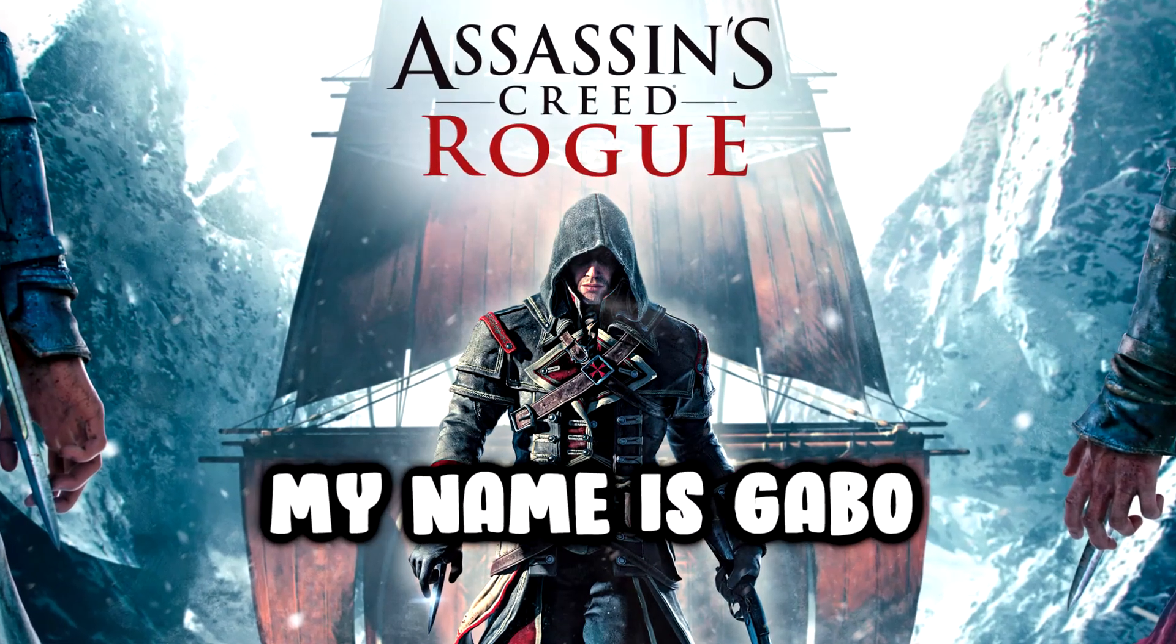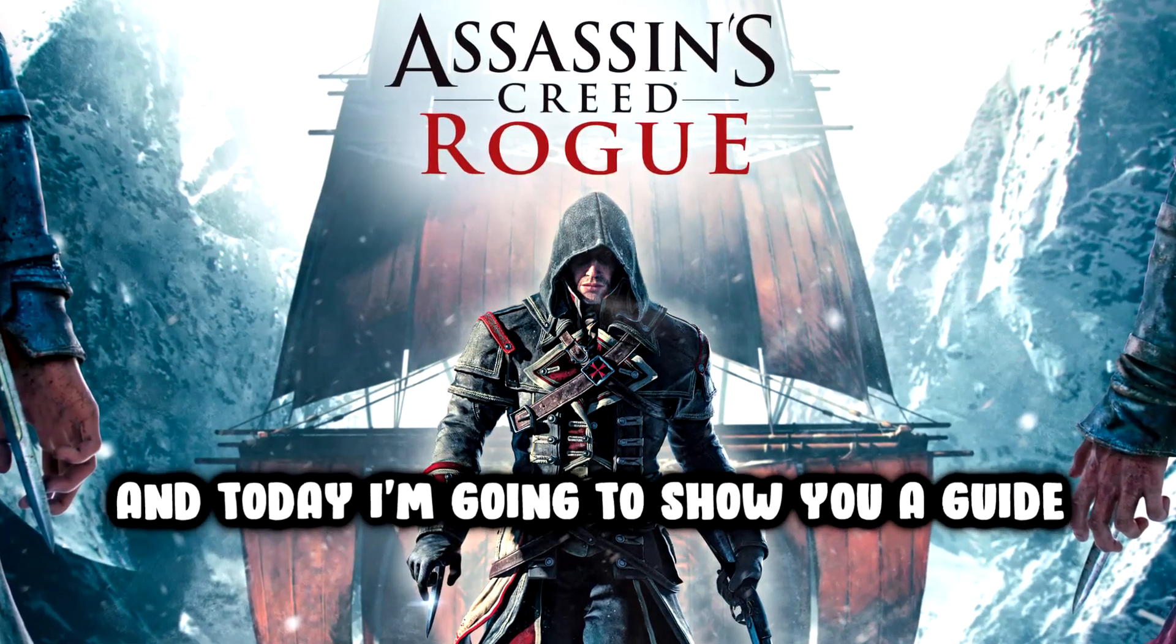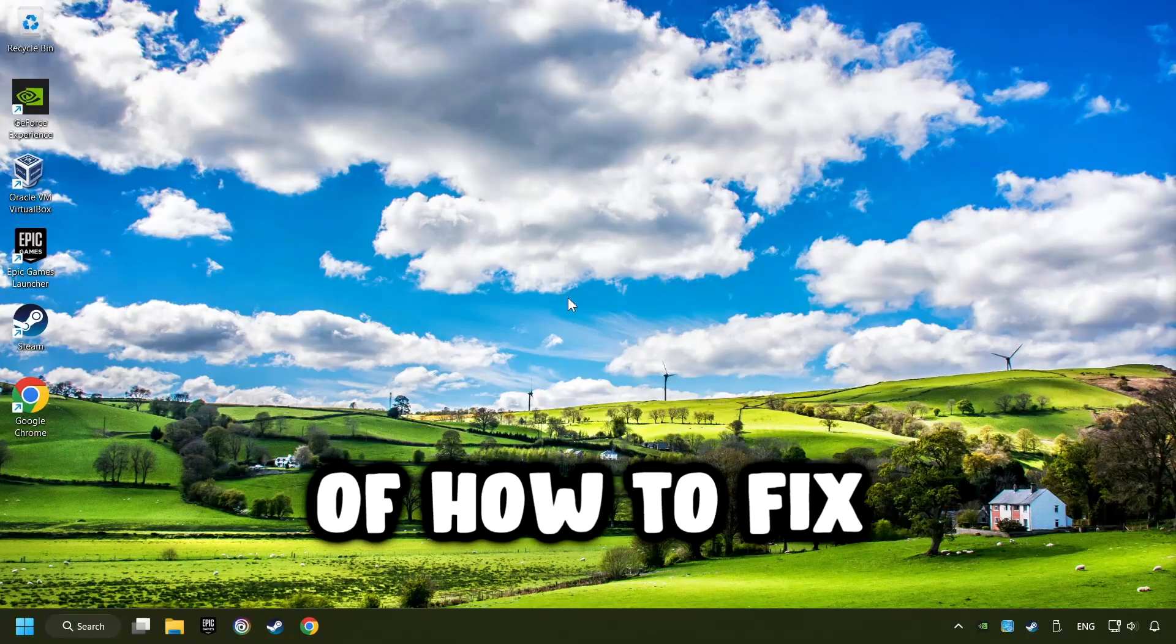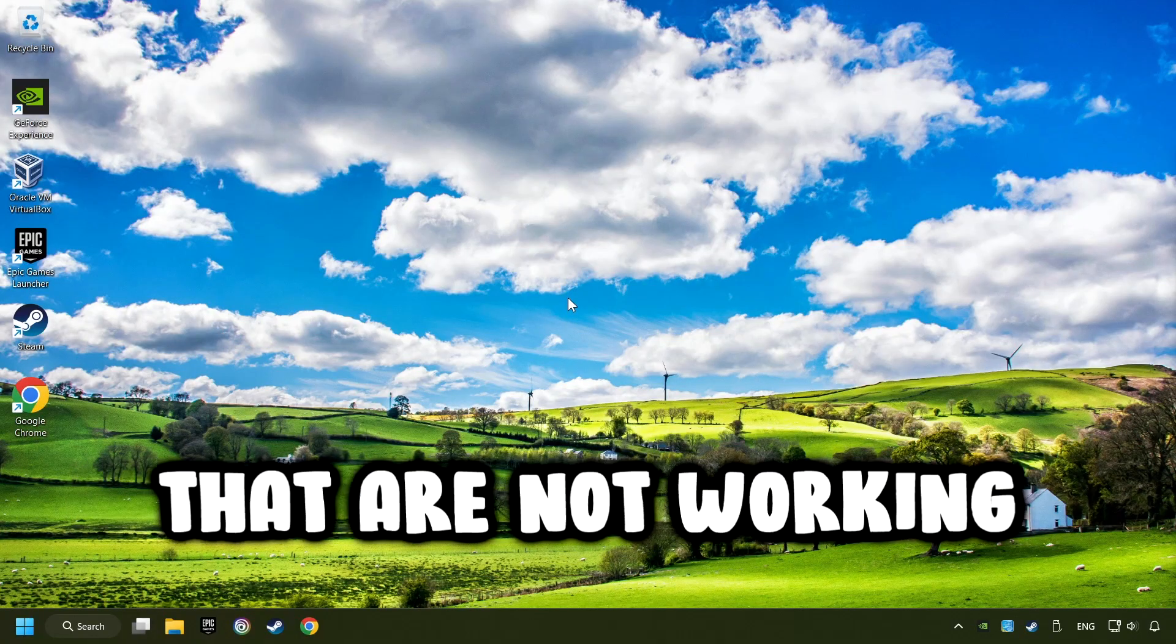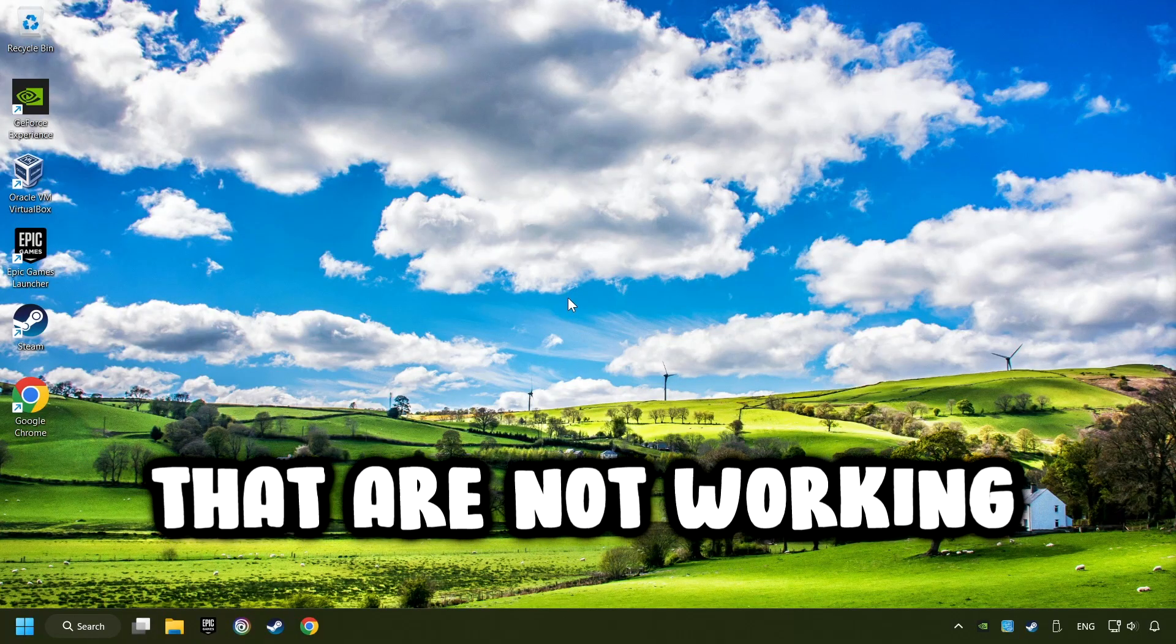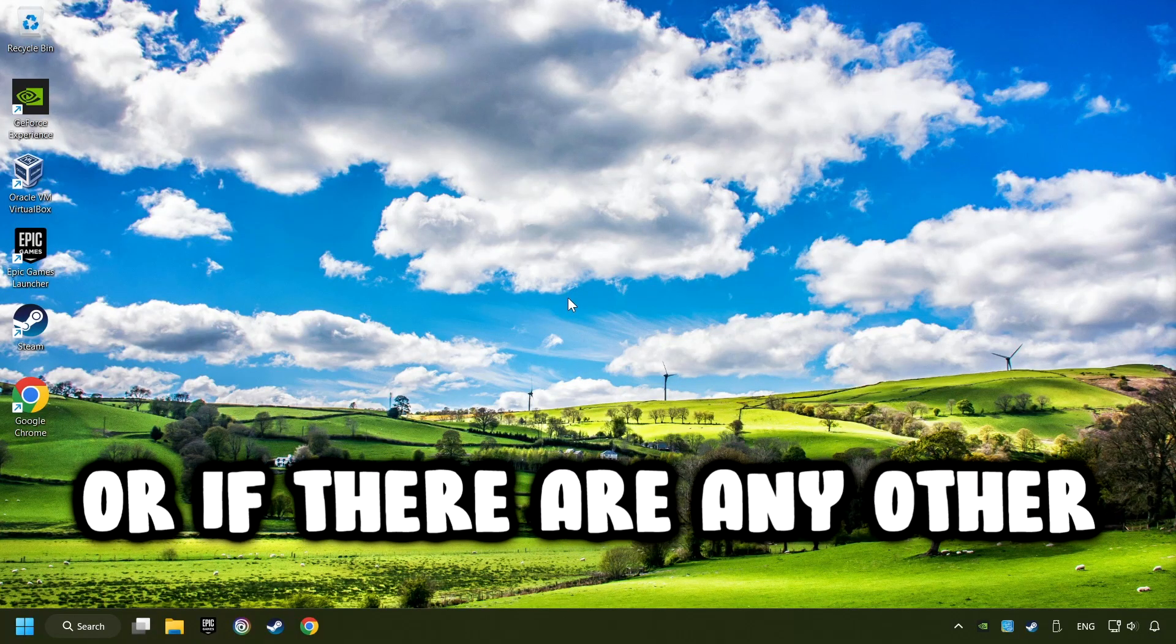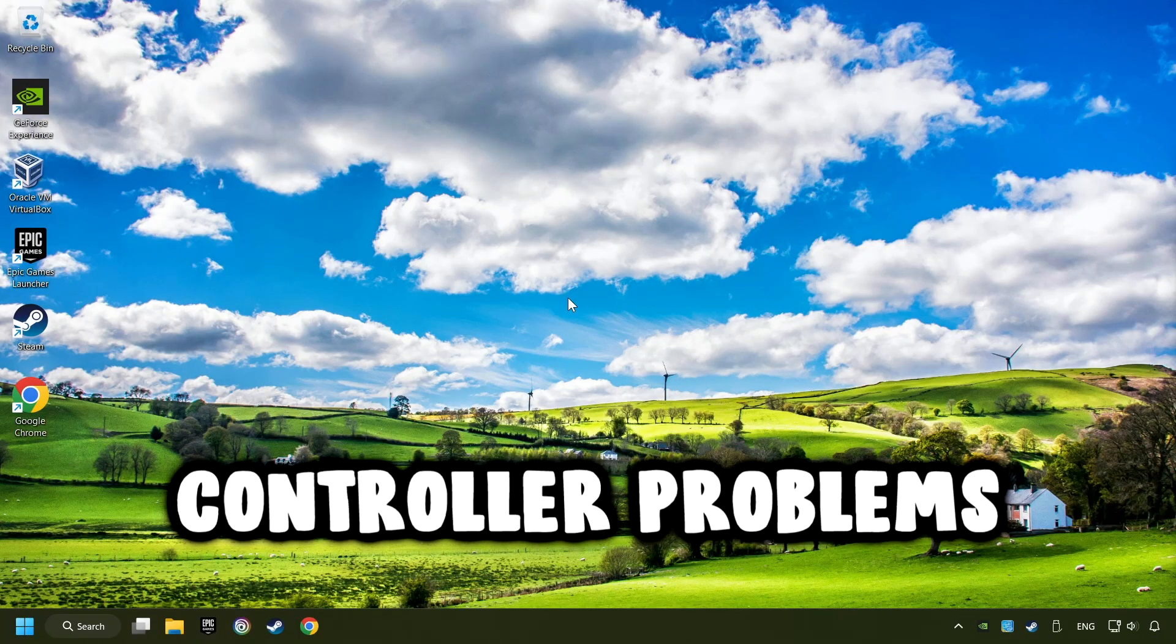What's up? My name is Gabbo and today I'm going to show you a guide of how to fix controllers or gamepads that are not working or if there are any other controller problems.